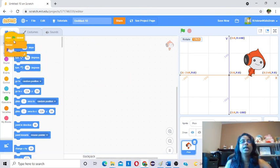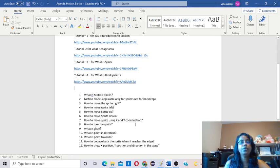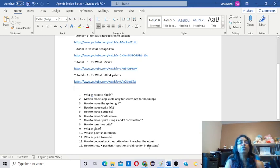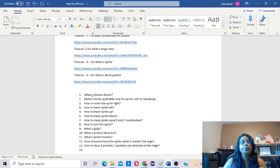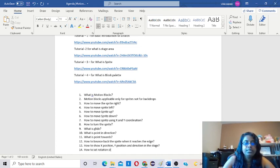Now we will check our topics — did we cover everything? What is motion blocks? We saw motion blocks are applicable only for the sprite. How to move the sprite right? How to move left, up, down? How to move the sprite using XY coordination? How to turn the sprite? What is Glide? What is Point In Direction? What is Point Towards? How to bounce back the sprite when it reaches the edge? How to show X position and Y position in the stage? And also how to set the rotation style.